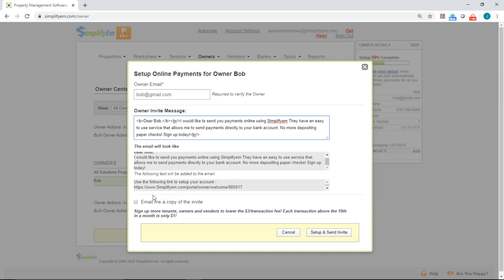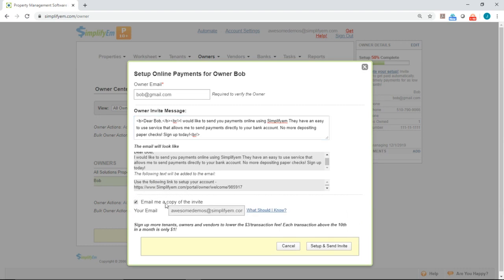You can CC yourself on the email by checking email me a copy of the invite. All you do next is click on set up and send invite.